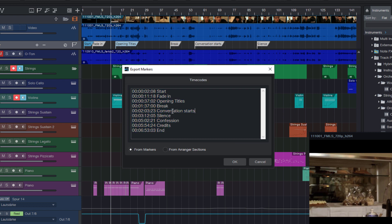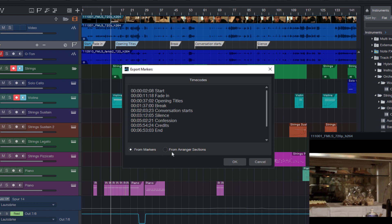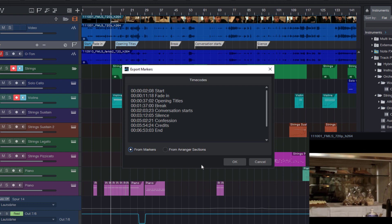And this window not only can show you markers, but also arranger sections. So if you have arranger sections in your song, you can export them as well.